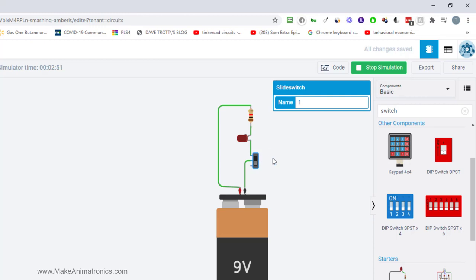So the slide switch is great if you want to turn the power off to a circuit. For instance you're done for the day, you're going home, you want to turn everything off, you can use a slide switch to turn the power off permanently until you come back the next day and slide the switch the other way and turn the power back on again. So a slide switch acts very much like a light switch in your house. The wall switch if you flip it up you turn on the light, if you flip it down you turn off the light. Same thing with a slide switch.